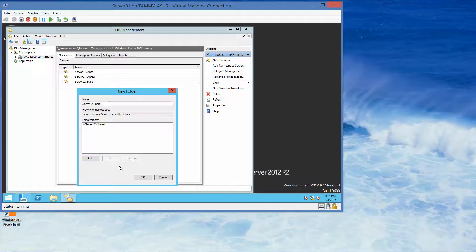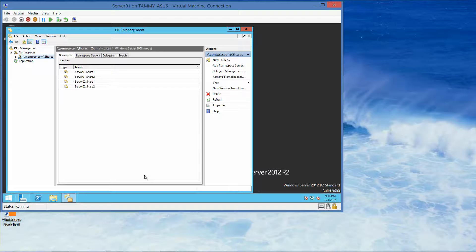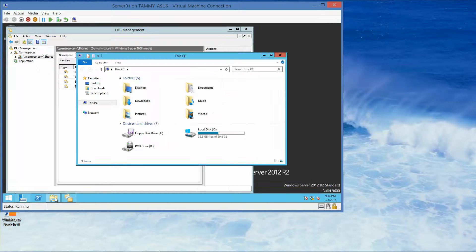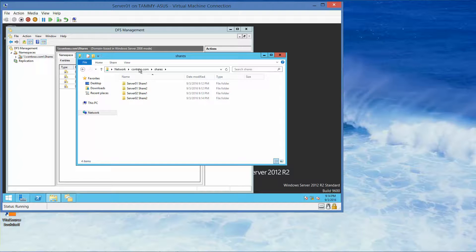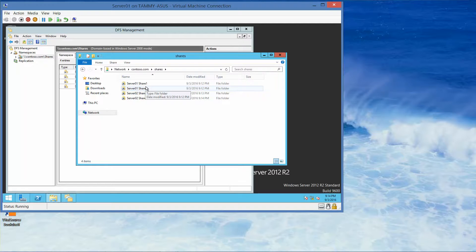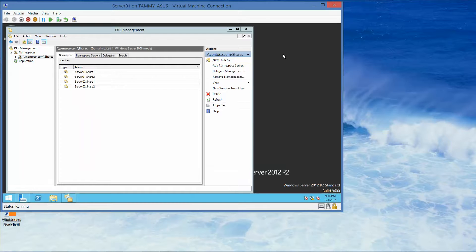While still on server 1, open Windows Explorer and navigate to \\contoso.com\Shares. Here are our four shares. If you're following the lab manual, this is where you take your next screenshot. Once done, close File Explorer and go back to the DFS Management console.